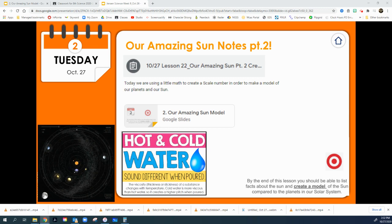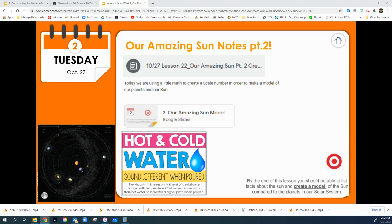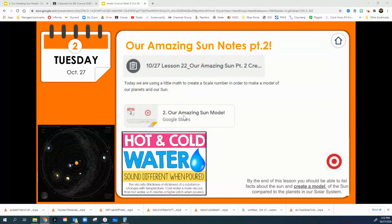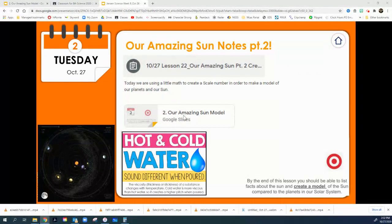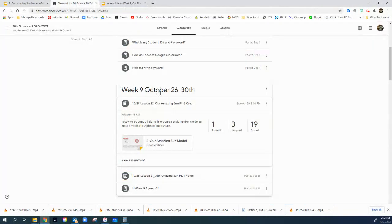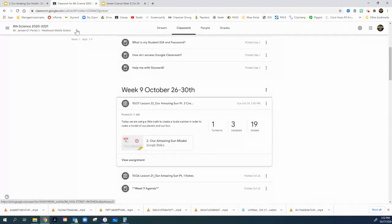Okay, so we're going to look at the lesson for October 27th, and this is lesson 22, Our Amazing Sun, and we're going to create a scale model today. So you're going to click on the Google slide for Our Amazing Sun model on that 1027.